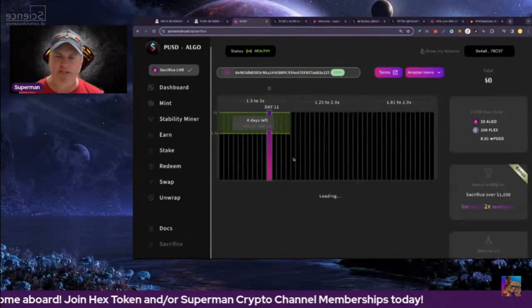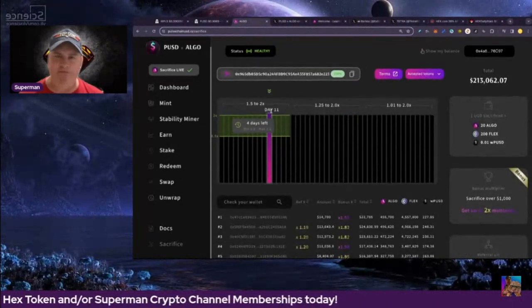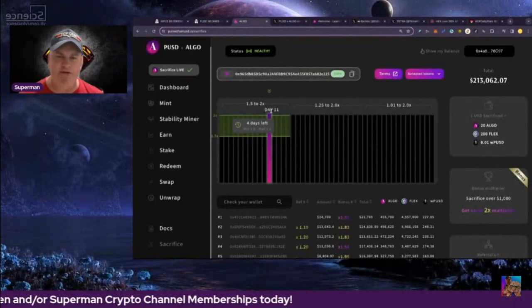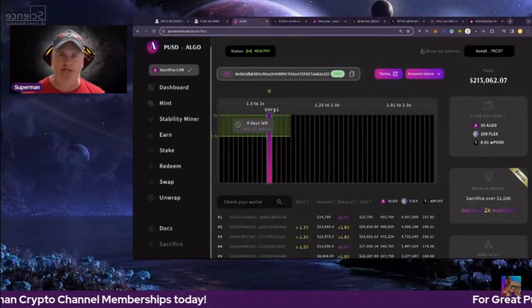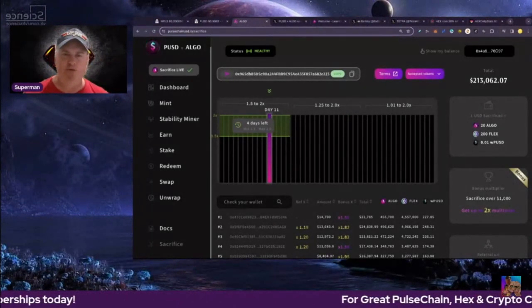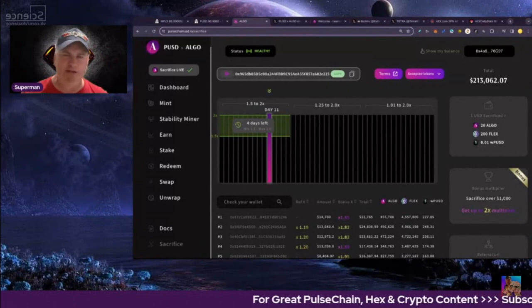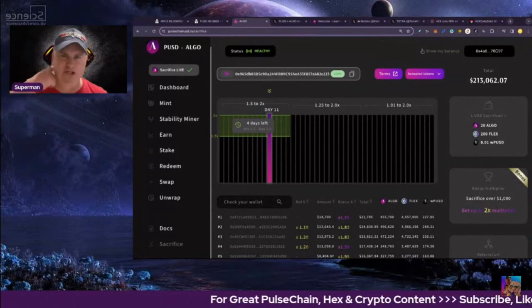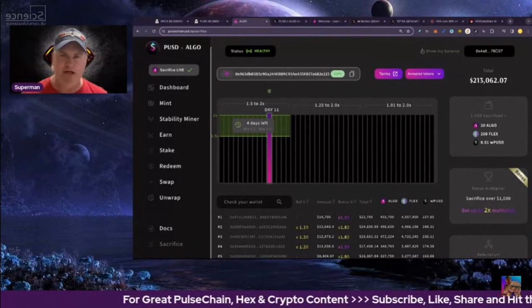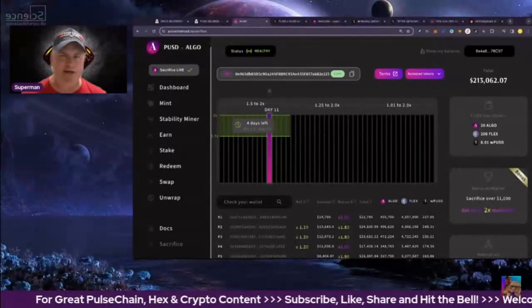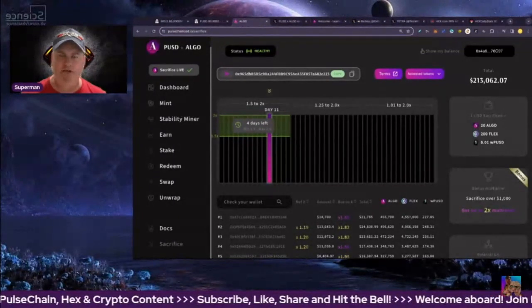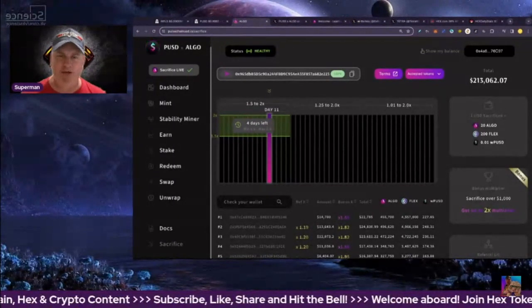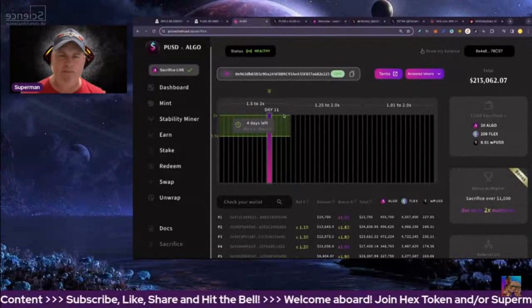Sacrifice is open at the moment, we're on day 11. I have been putting this out on socials every day so people don't miss out. If you use the referral code in the video description, it is a 19% bonus, pretty much almost as high as you can get. 20% is the highest, but not many people have those.